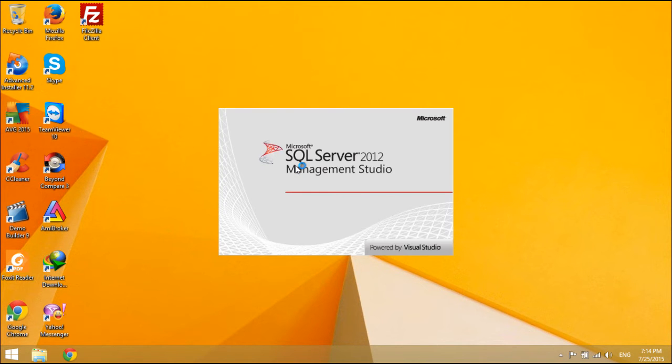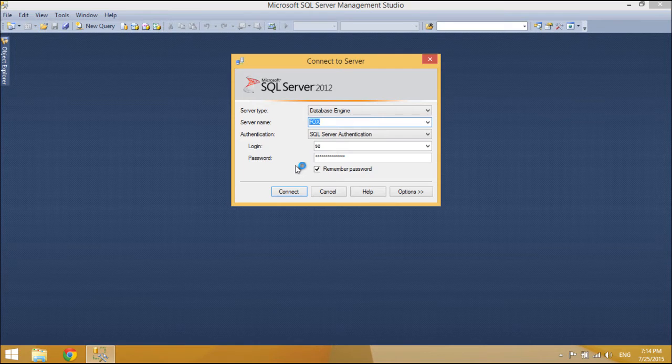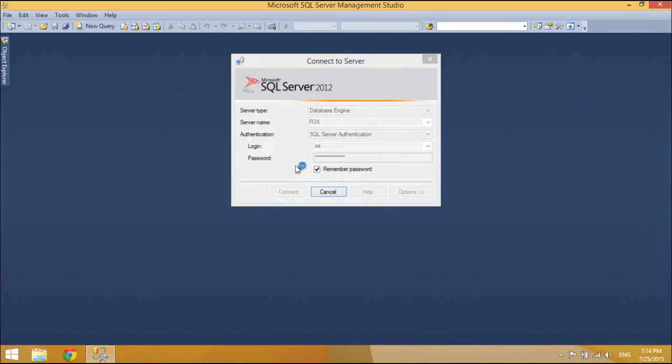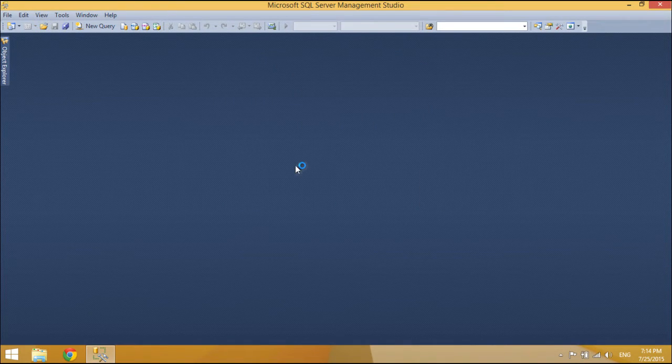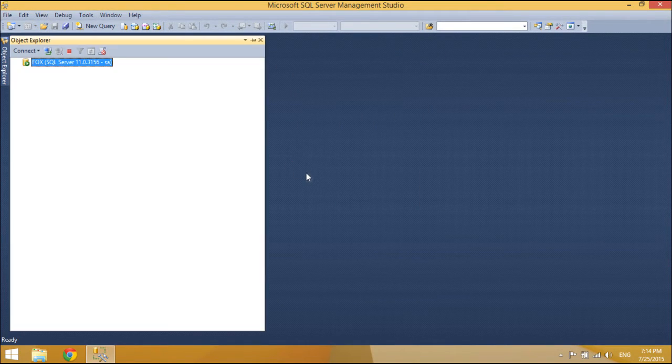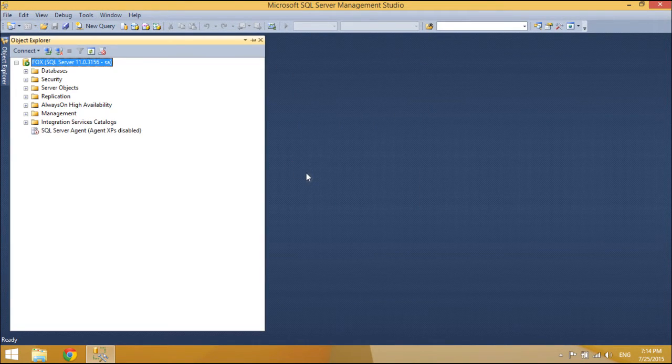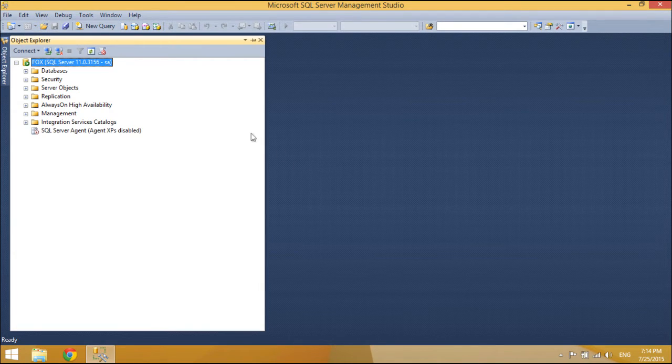Before starting, you will need to copy the SQL backup file, which typically has a .bak extension, to a local hard drive on the destination SQL Server machine.